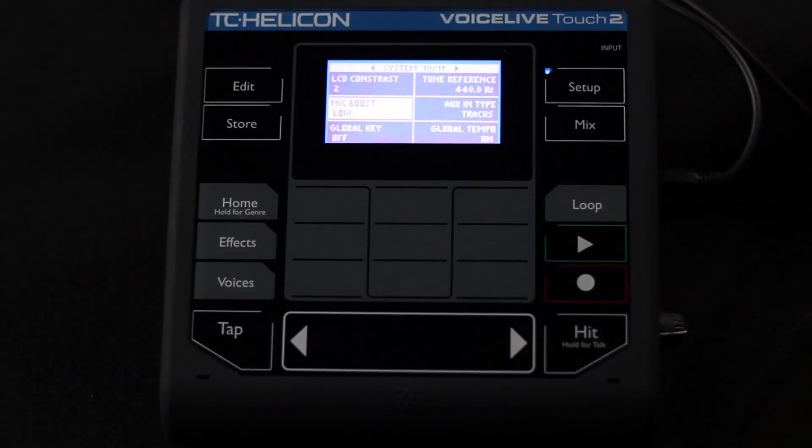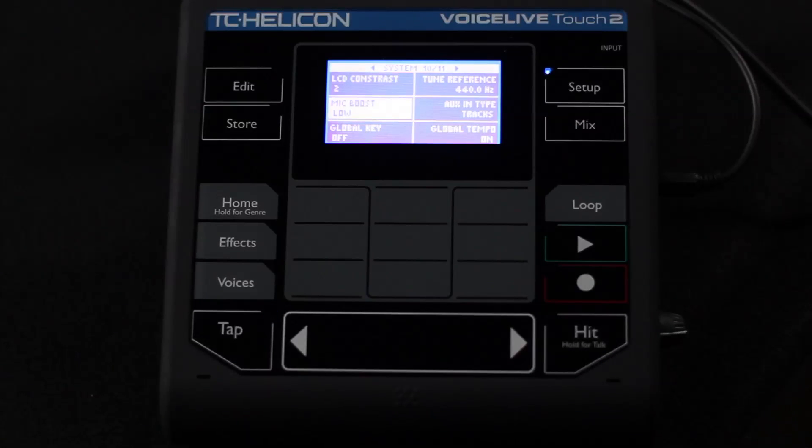We've got our mic boost. Now we set that on low by default, but essentially it's about a plus 6 dB gain that is added to the mic input. We've been finding that people were having to turn up the gain a little bit too high, so we gave them a little bit of a boost digitally that they could do.